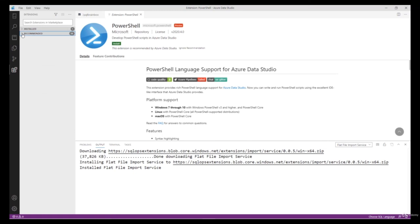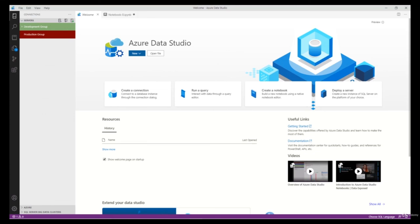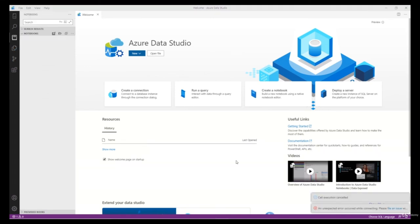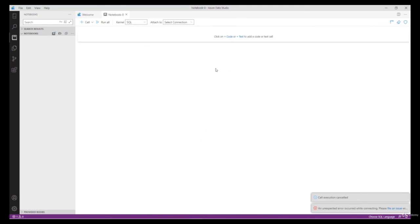Hello everyone, welcome back to Azure SQL Mastery. In this video I will show you how to use Jupyter SQL Notebooks. A Jupyter SQL Notebook is an open-source web-based application that allows you to create and share documents containing code, equations, visualizations, and narrative text. You can also create a single file containing both code and the result set, which you can share with your team members for reference. Let's get started — open Azure Data Studio and click 'Create Notebook'.